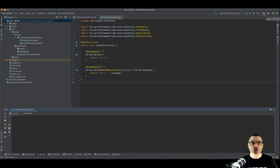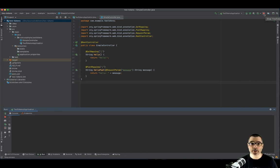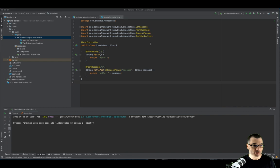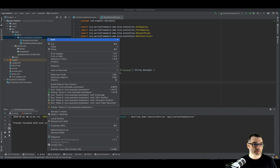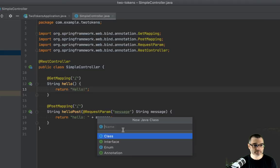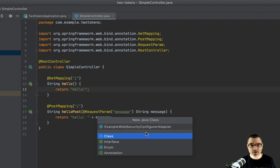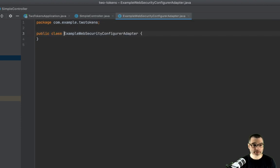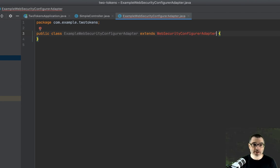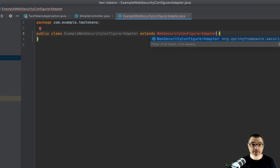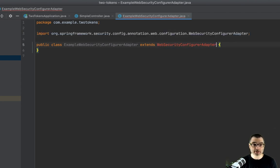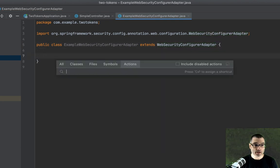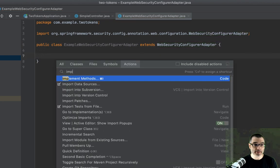Now let's change this application to use an opaque token. I'm going to create a new security configuration class. So once again, new class. I'm going to call this example web security configure adapter. I know it's a long name, but bear with me. So this class is going to extend, of course, the web security configuration adapter, configure adapter.